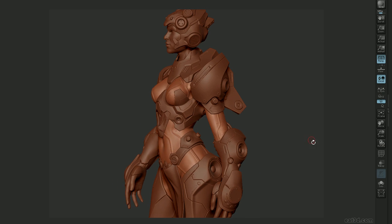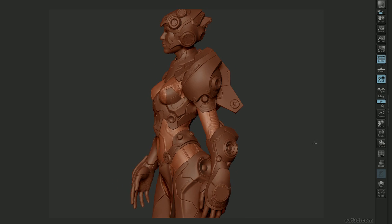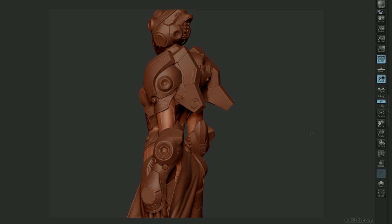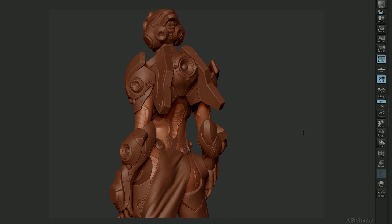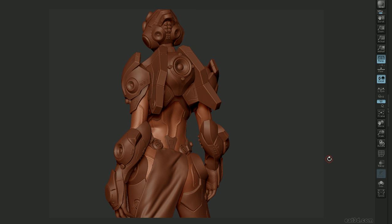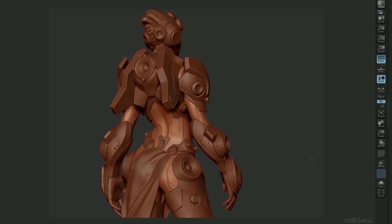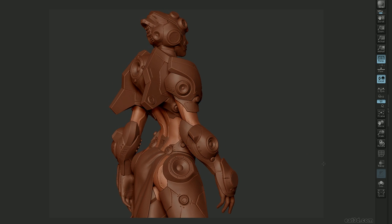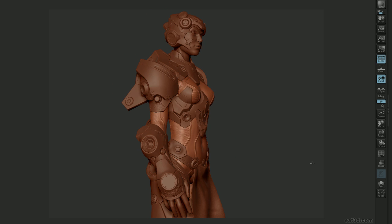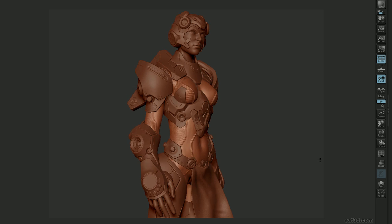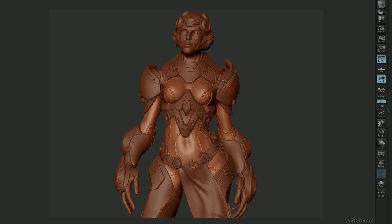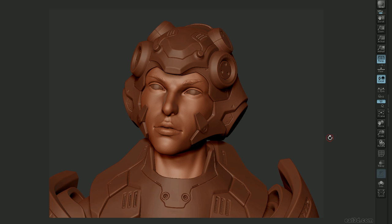By the end of this DVD, you should have everything you need to be able to design a set of unique armor, clean that concepted armor with various techniques from ZBrush 4.0 R2, and then finalize the model for a truly portfolio worthy piece. Alright, enough talking, I'm excited, so let's go ahead and jump into this DVD.